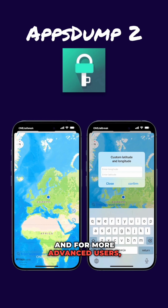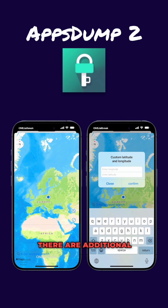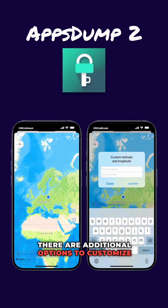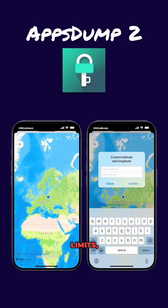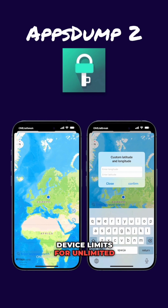And for more advanced users, there are additional options to customize the app's language, bypass iOS version limits, and overcome device limits for unlimited installations.